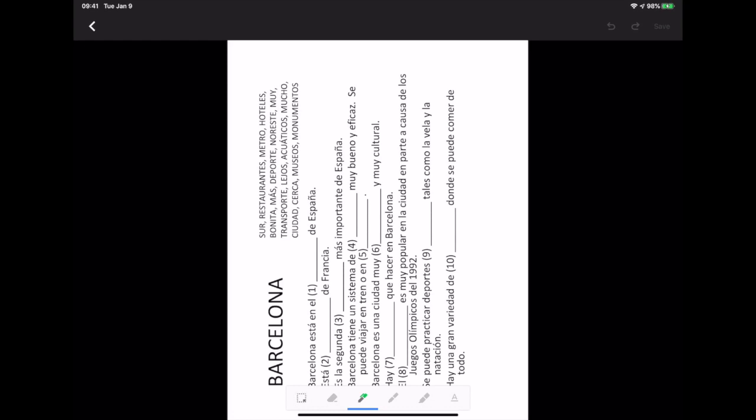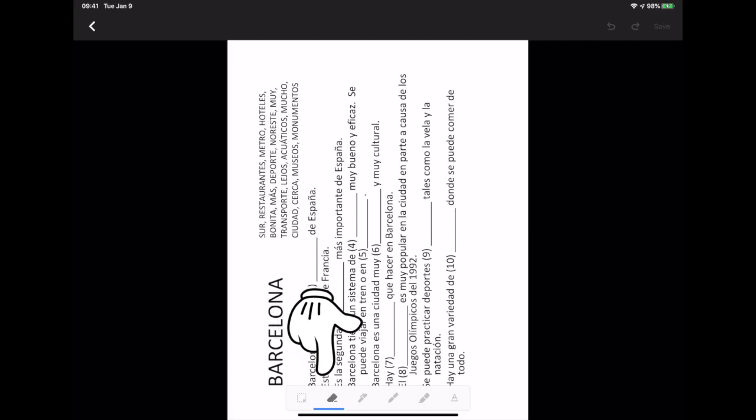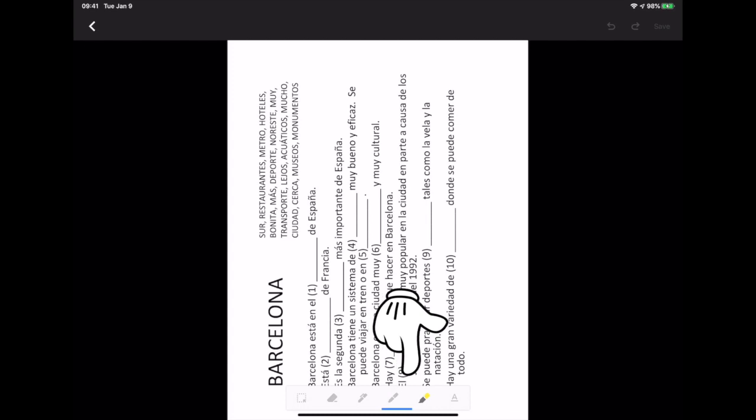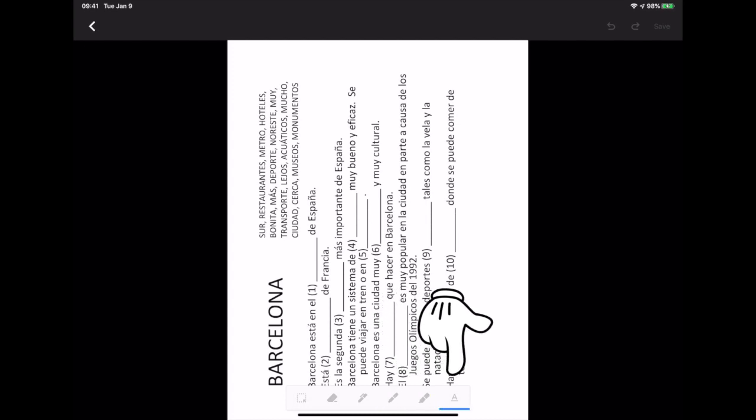There is a set of markup tools at the bottom of the screen: a selection tool, an eraser, a pen, a highlighter, and a text insertion tool.